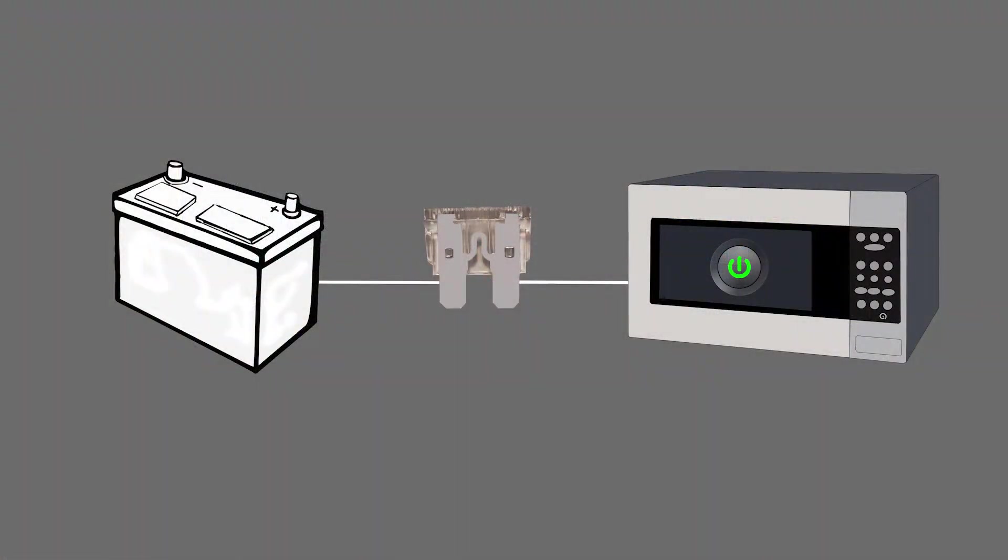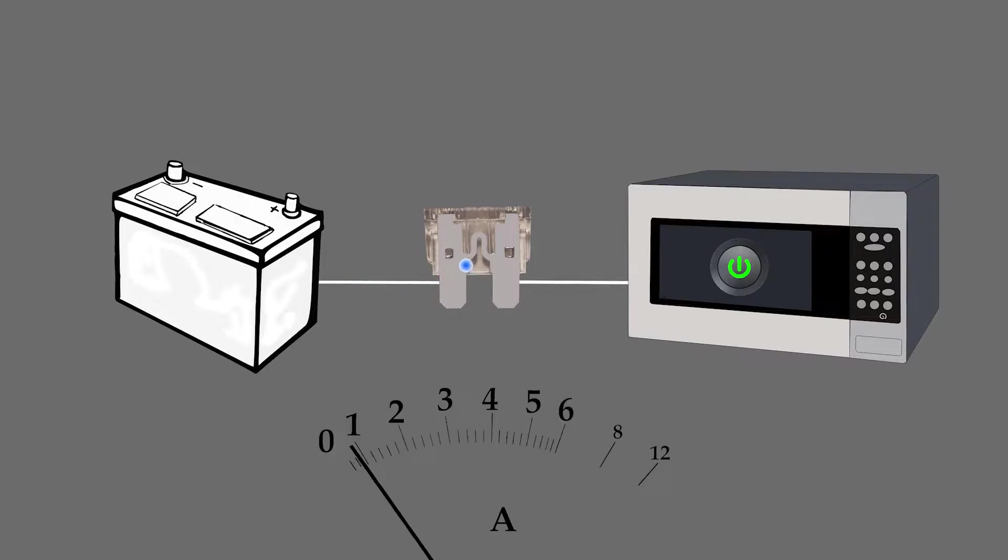Fuses are installed in an electrical circuit in series with a power source and the appliance or device receiving the power. This way all the current must travel through the fuse to get to the device.